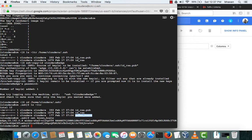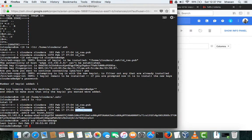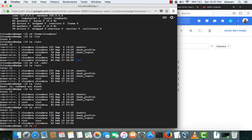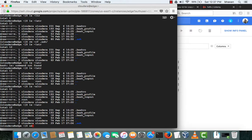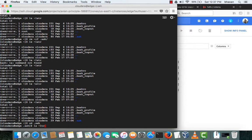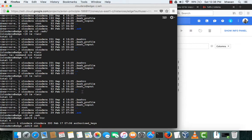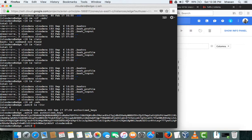If you cat the known_hosts file, you can see the Cloudera edge node IP has been added. This means it can now communicate with the edge node without any password. You can verify by SSH-ing to that machine: ssh cloudera@edge — and it logs in without asking for a password. On the edge node, you can see that an authorized_keys file has been created in the .ssh directory. This is the Cloudera Manager's authorized key that was copied over so the host can be identified without a password.